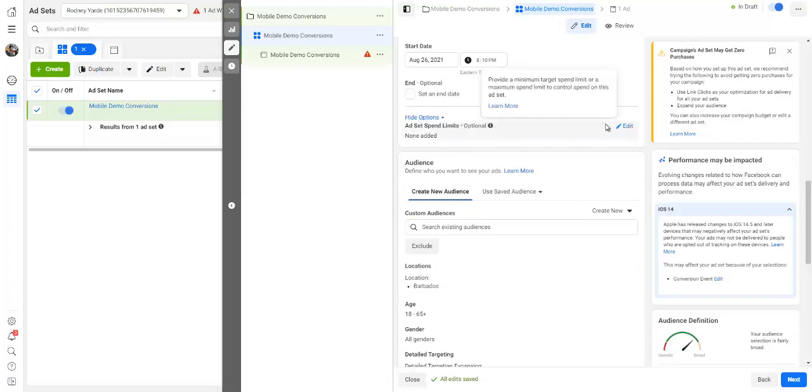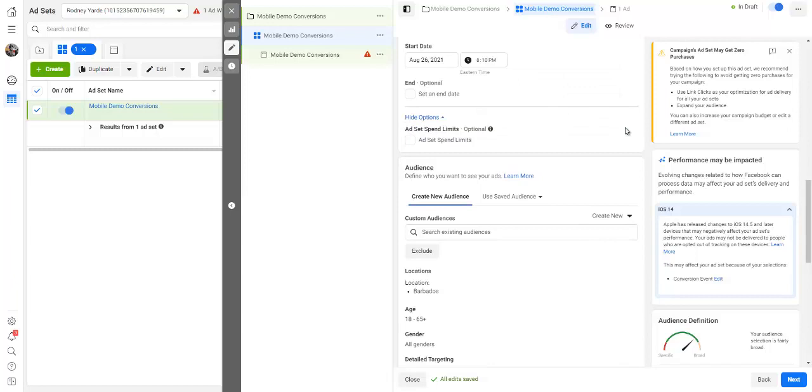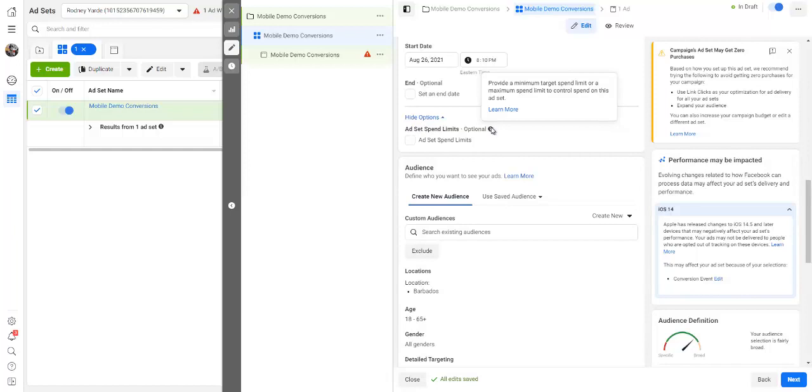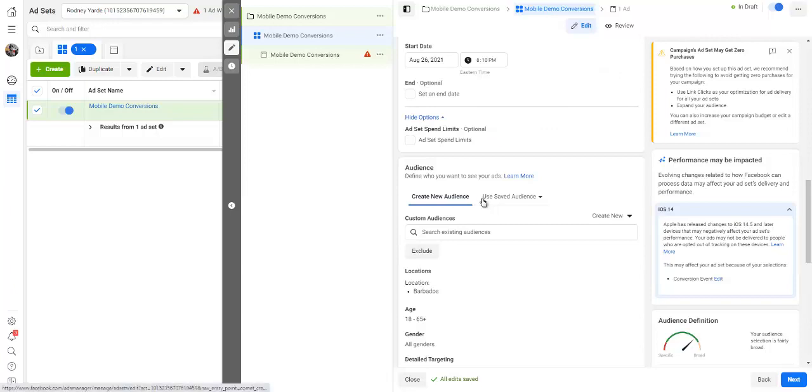And again, you just click on the little exclamation mark here and it tells you exactly what you want to know.